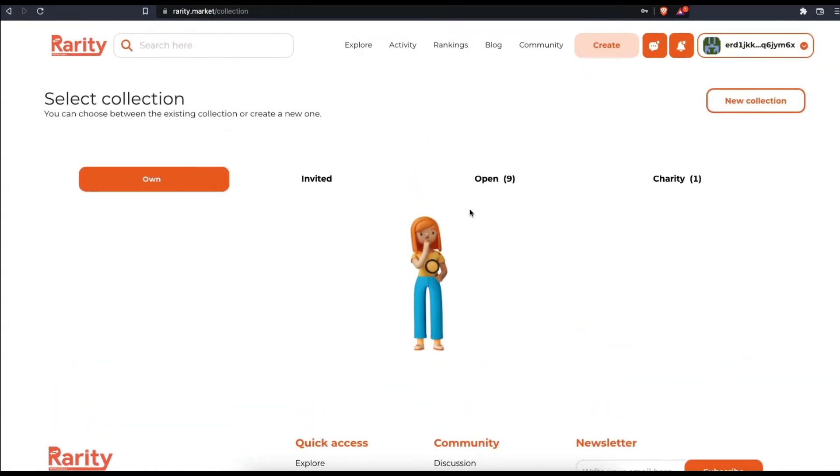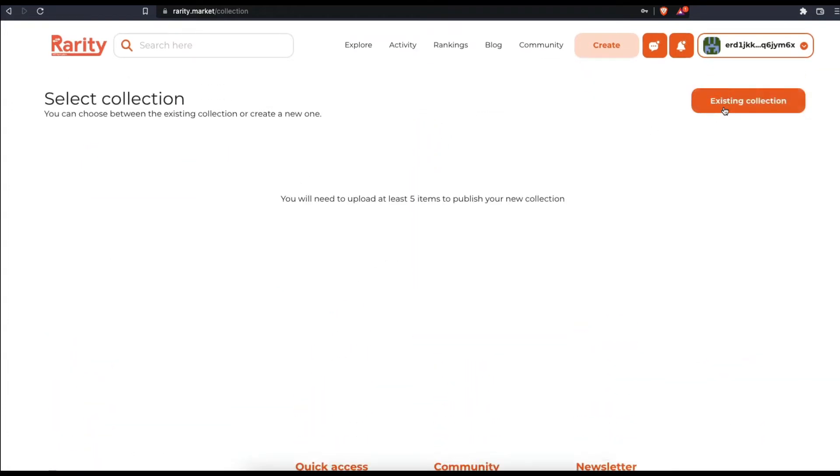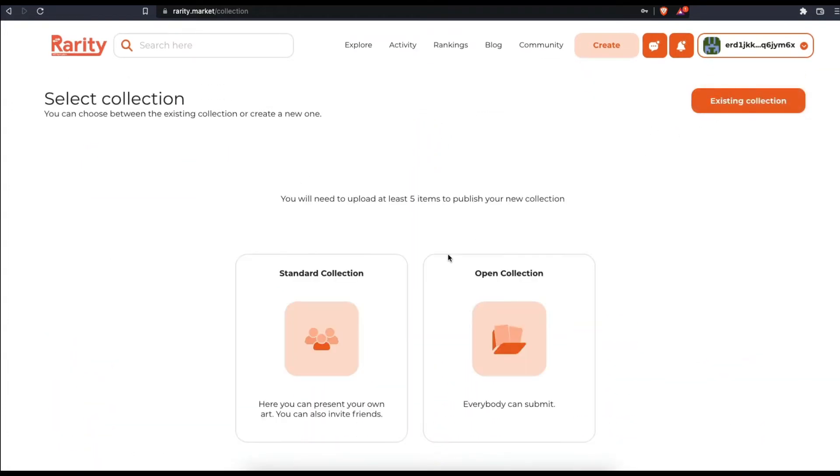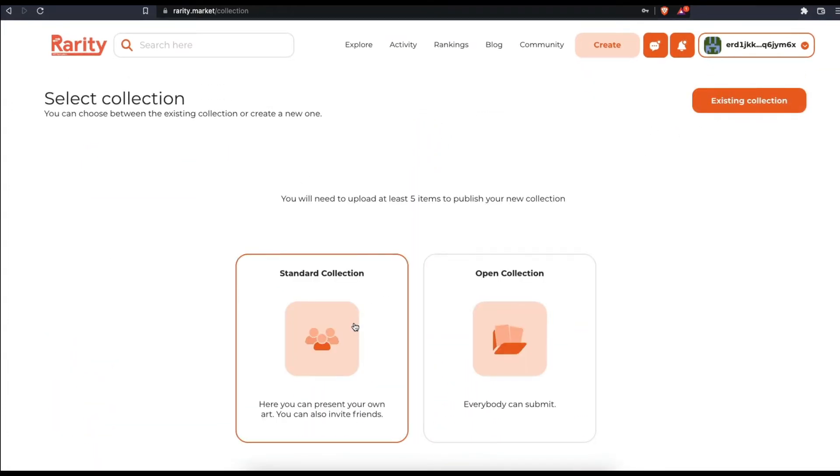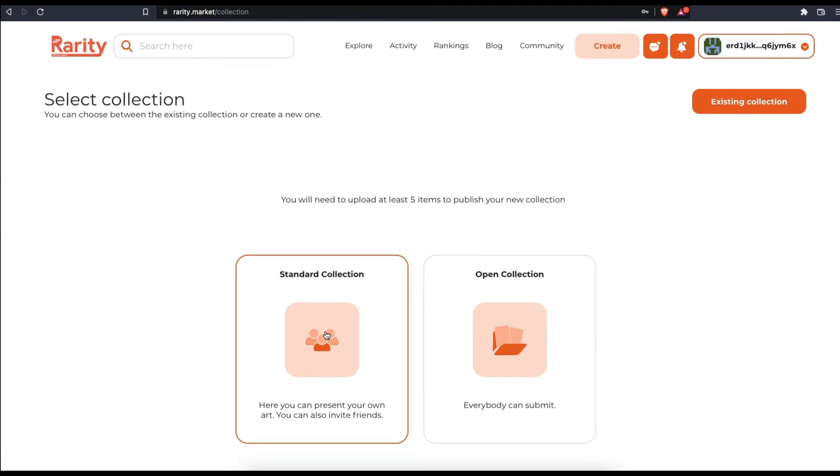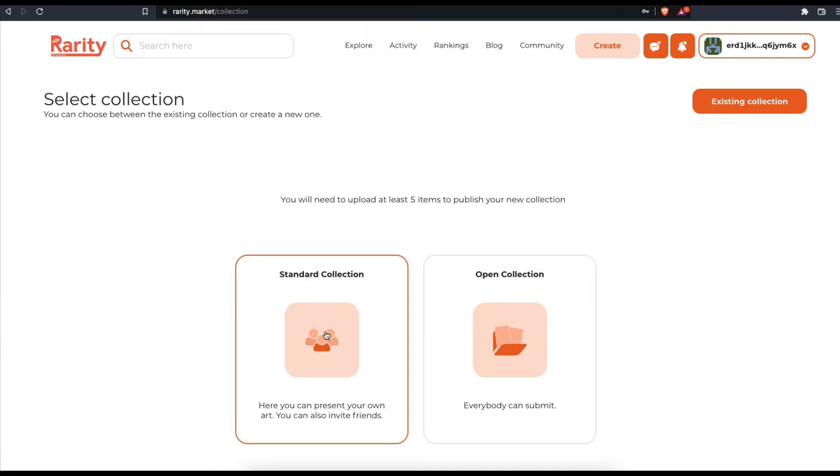Click on new collection. Now pick one of the options: a standard collection where you can invite friends to contribute, or an open collection where anyone can contribute.